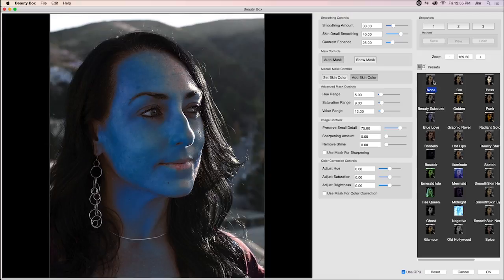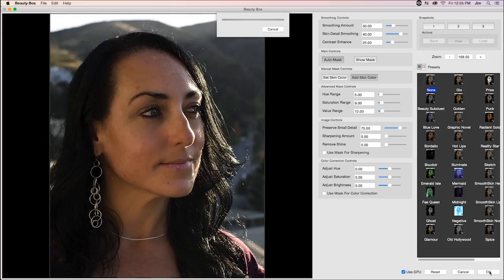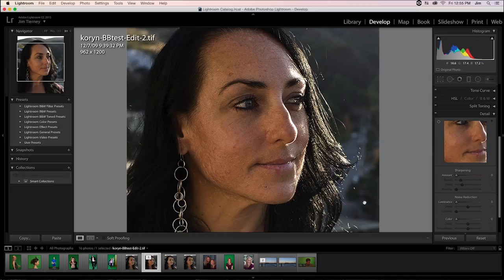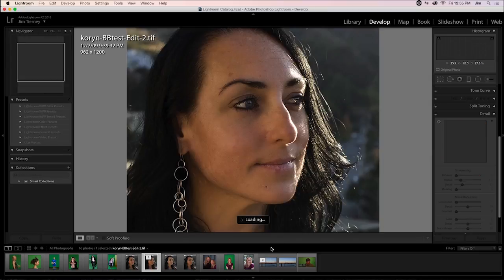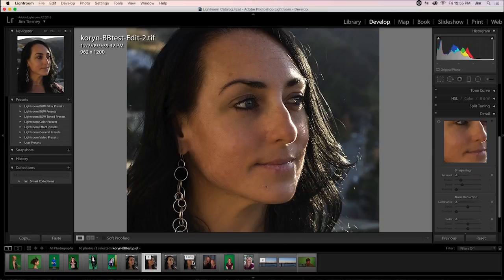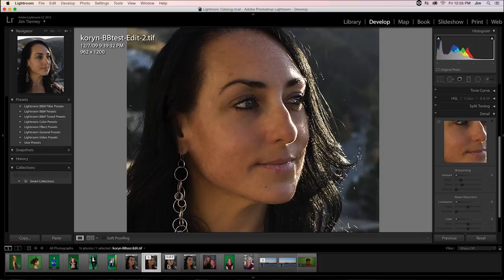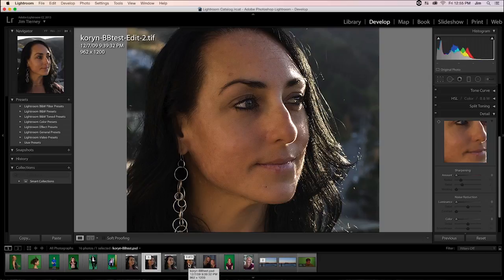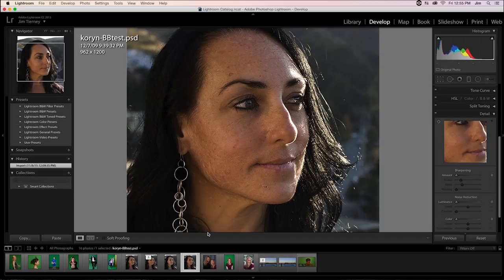So, after all that's done, I can just output the photograph. And just to be able to do a little bit of back and forth to see the before and after. This is after with Beauty Box applied. And this is what it looked like before.